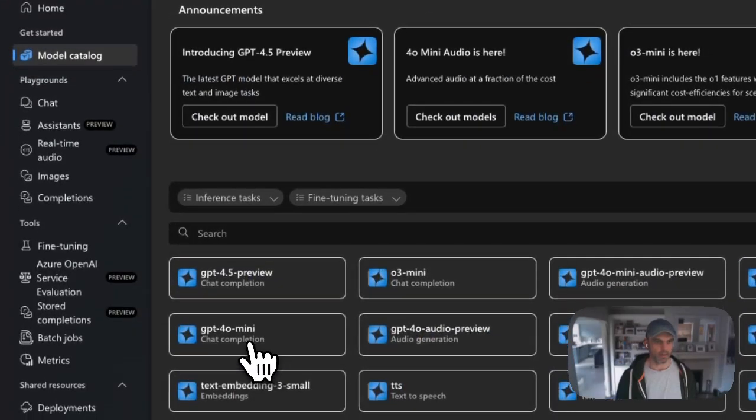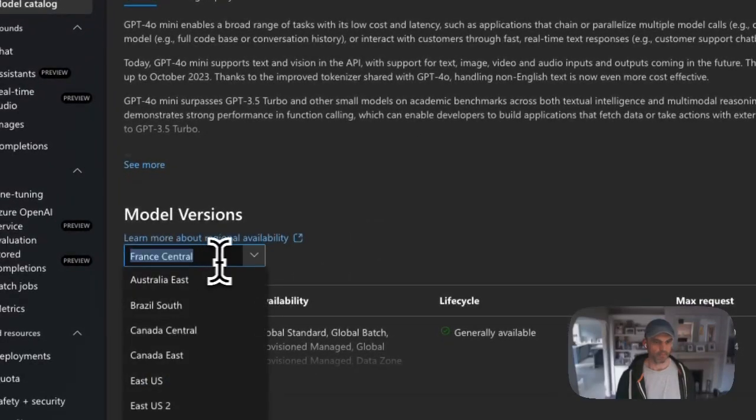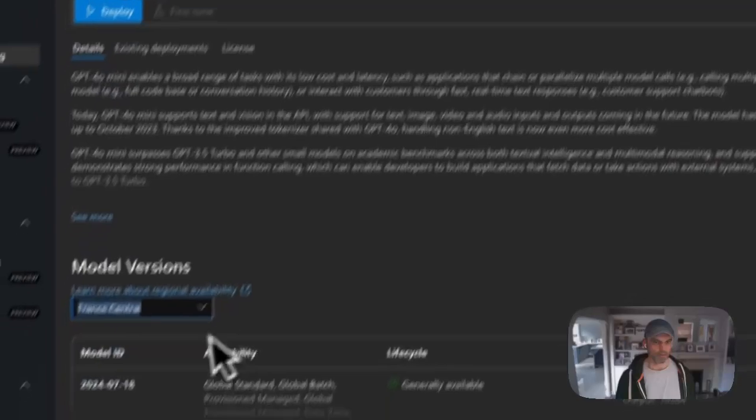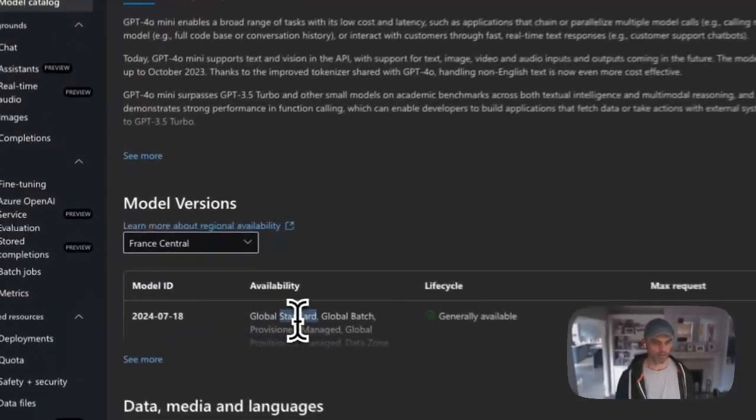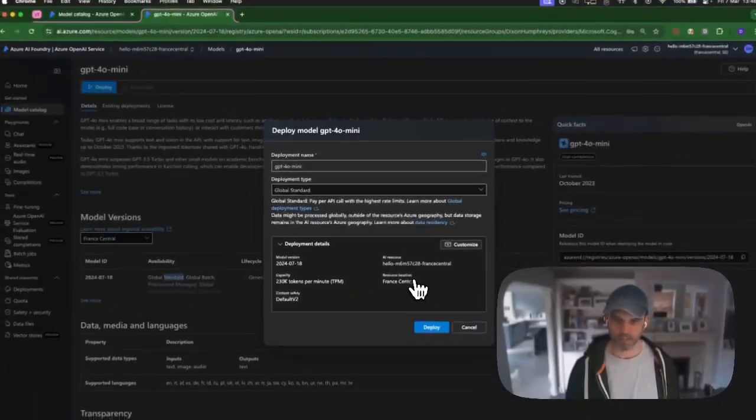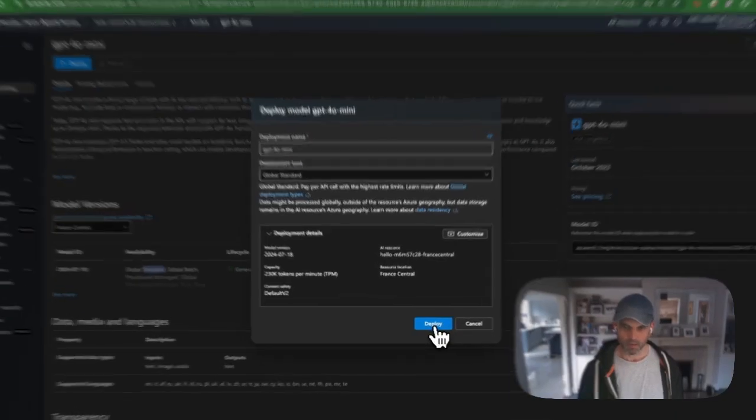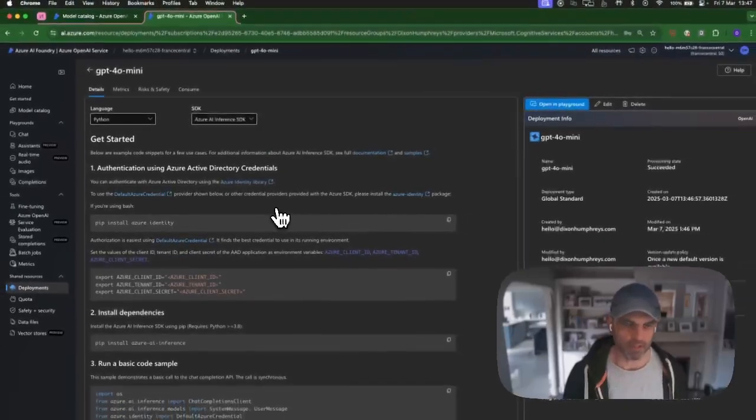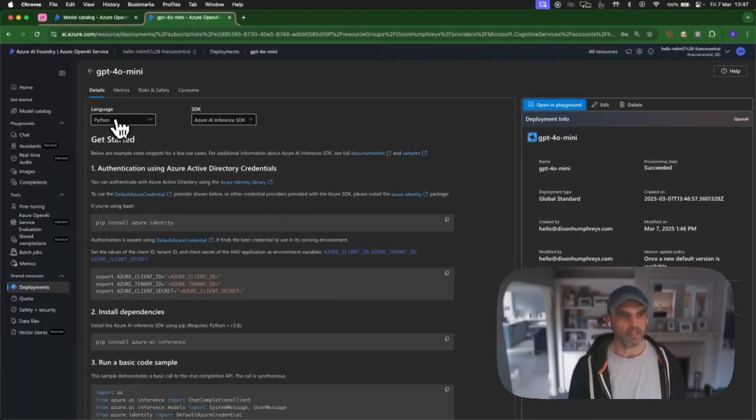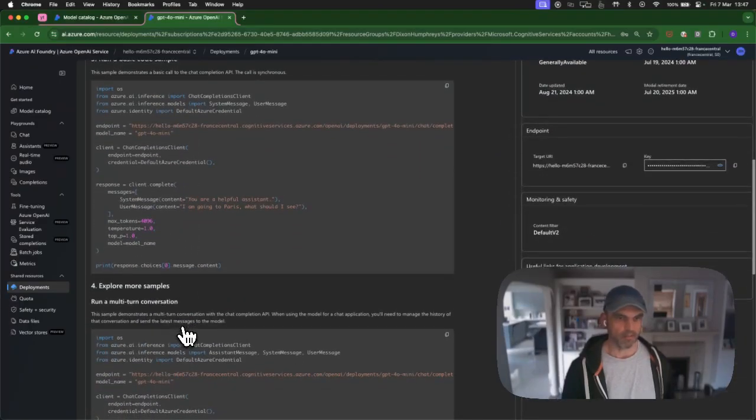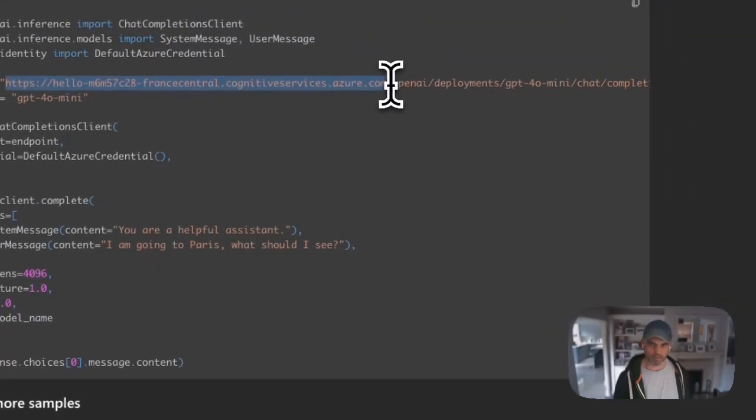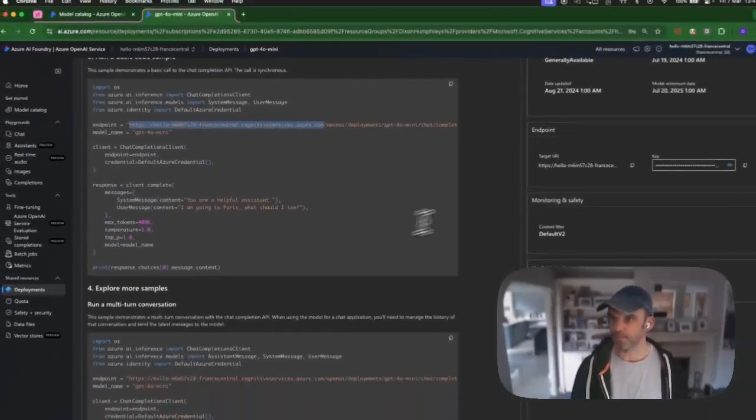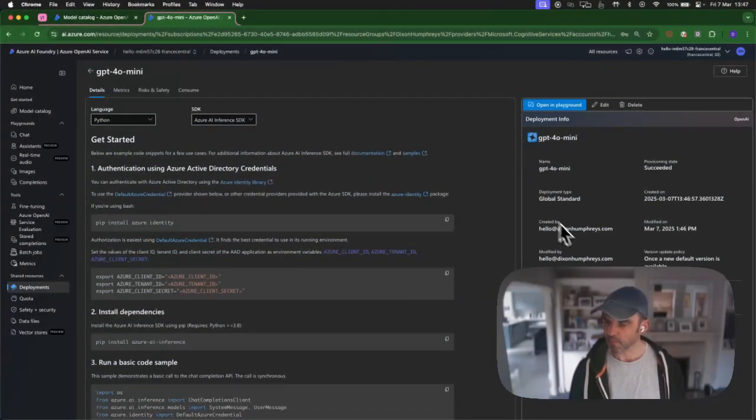But that's not where we want to be at the moment. We're going to come up here to model catalog, and I am going to choose GPT-40 mini. I've got global standard provision managed. Global standard is the one I want, so I'm going to click on deploy there. It's going to deploy to France central. And then I just click on deploy. You'll do the same but you will have chosen DeepSeek instead.